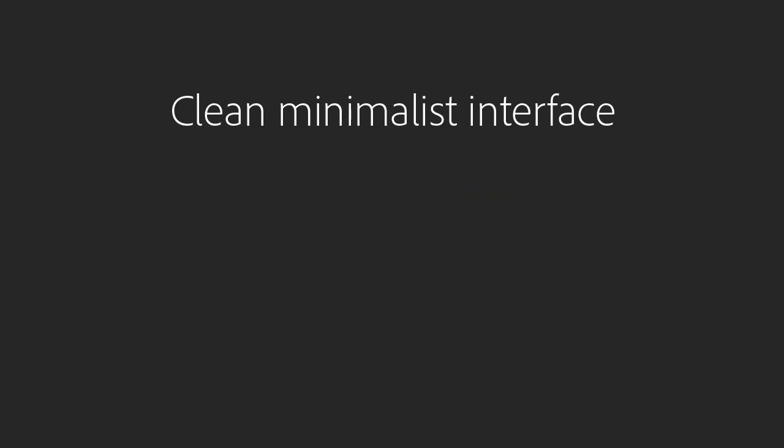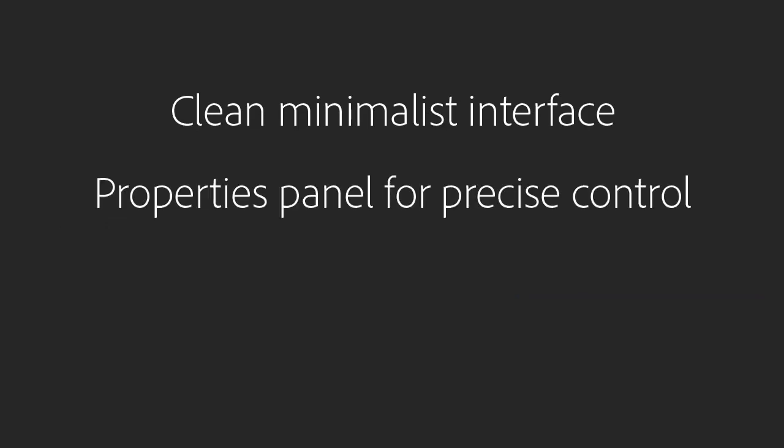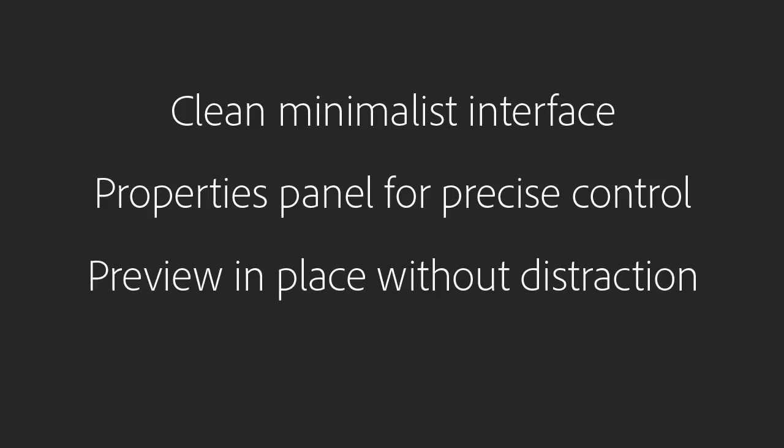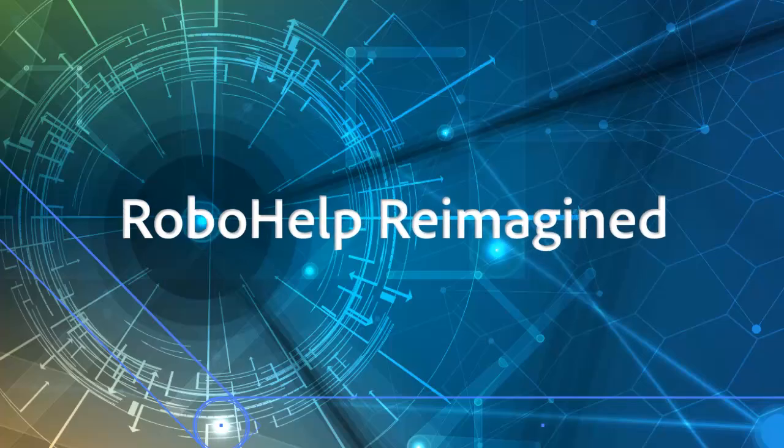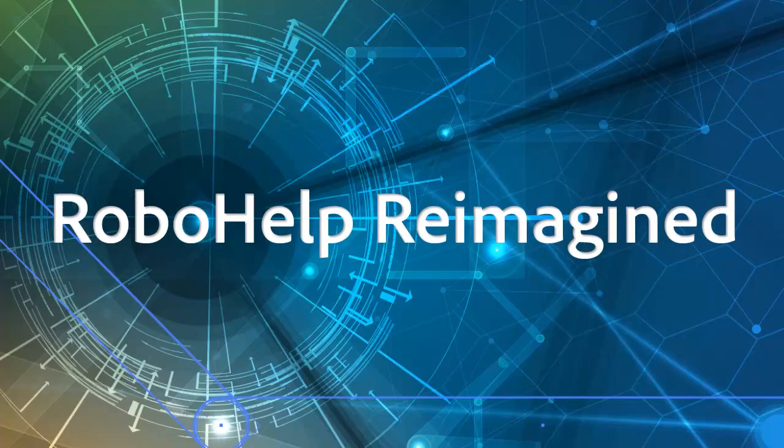Clean minimalist interface. A handy properties panel for precise control. Preview in place without distraction. It's RoboHelp reimagined.